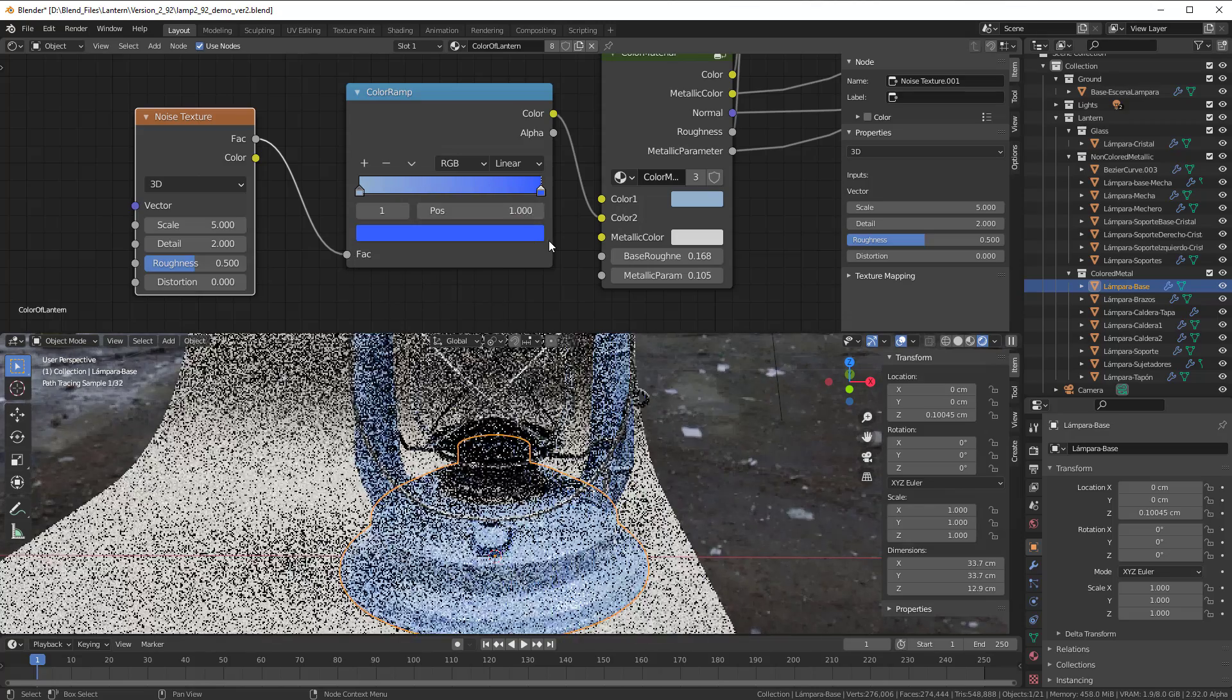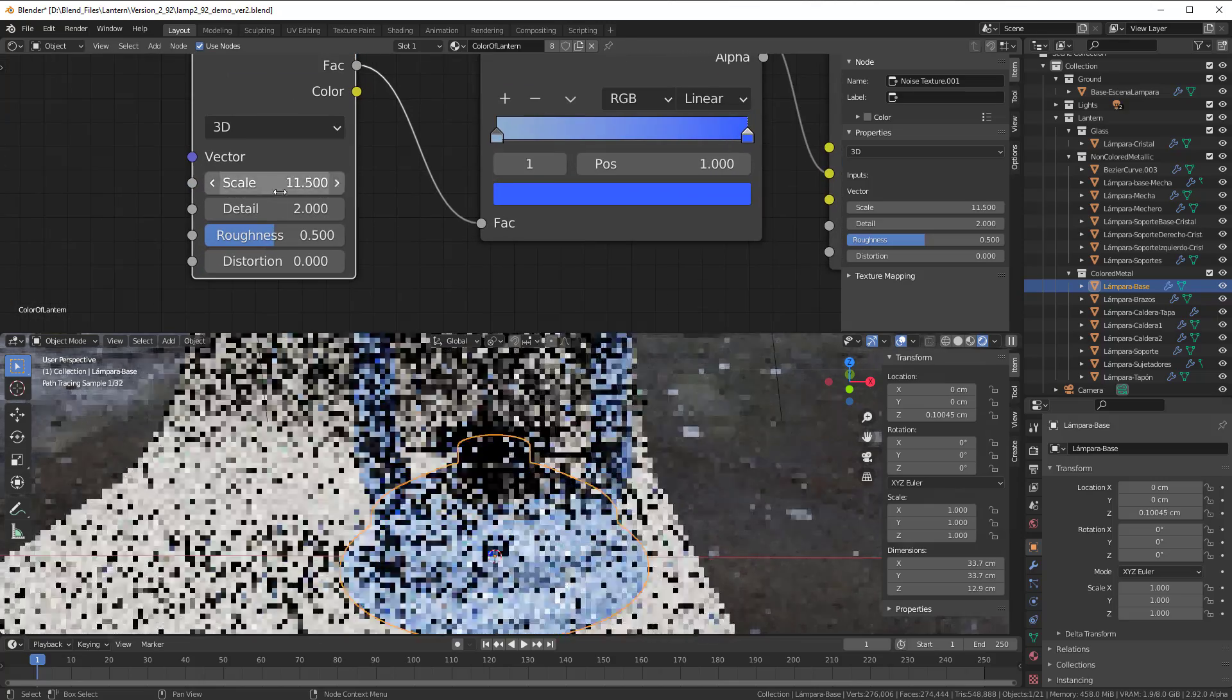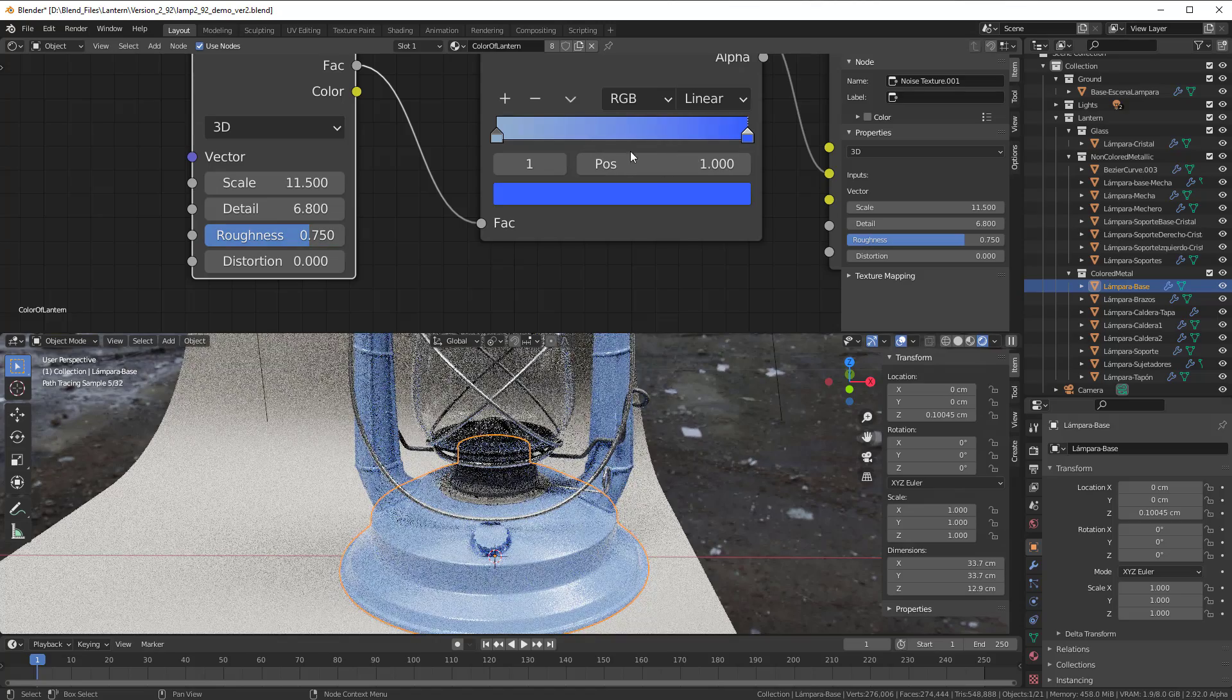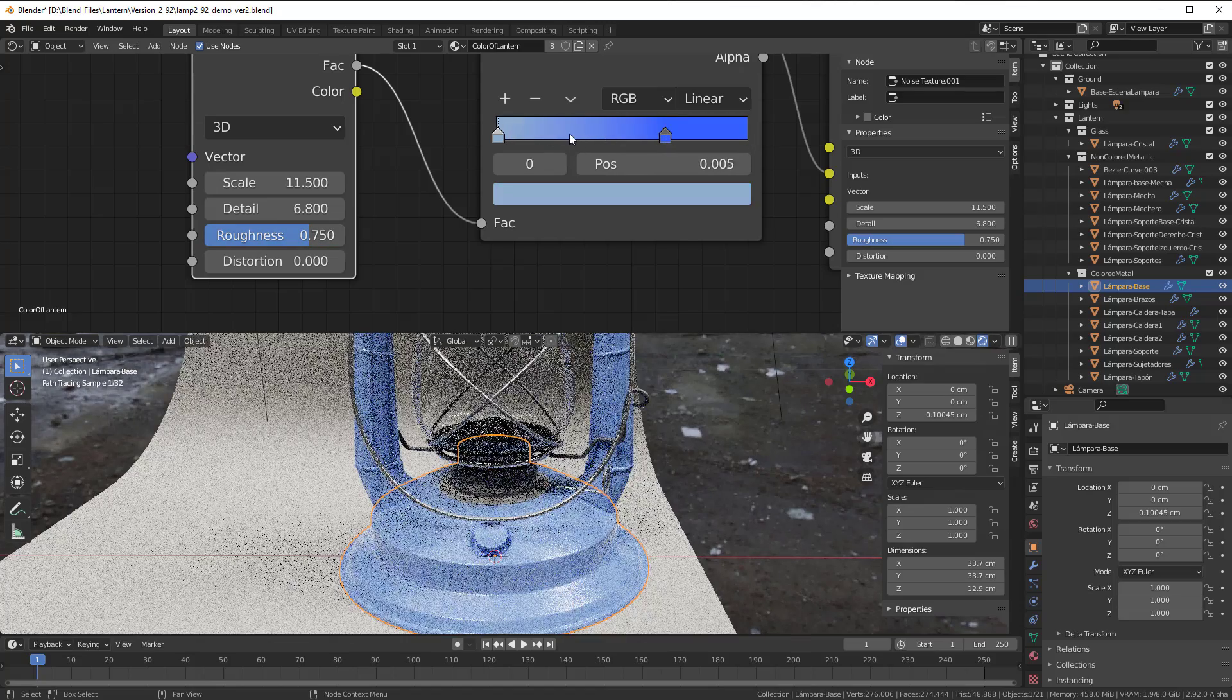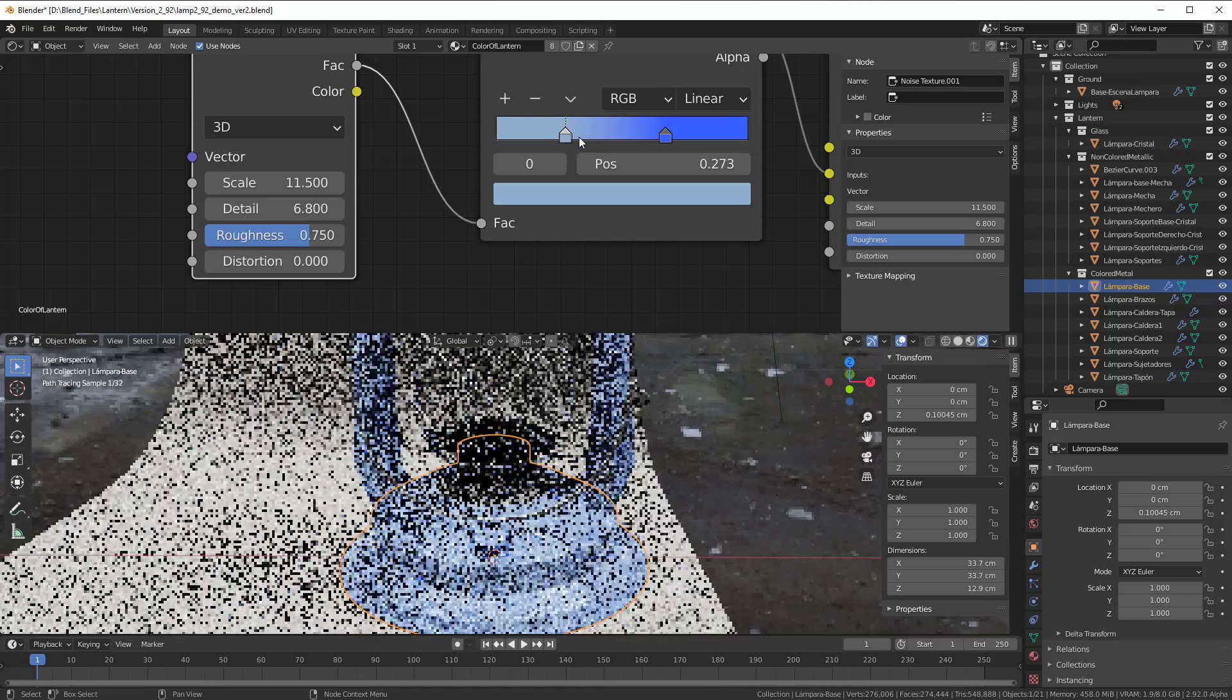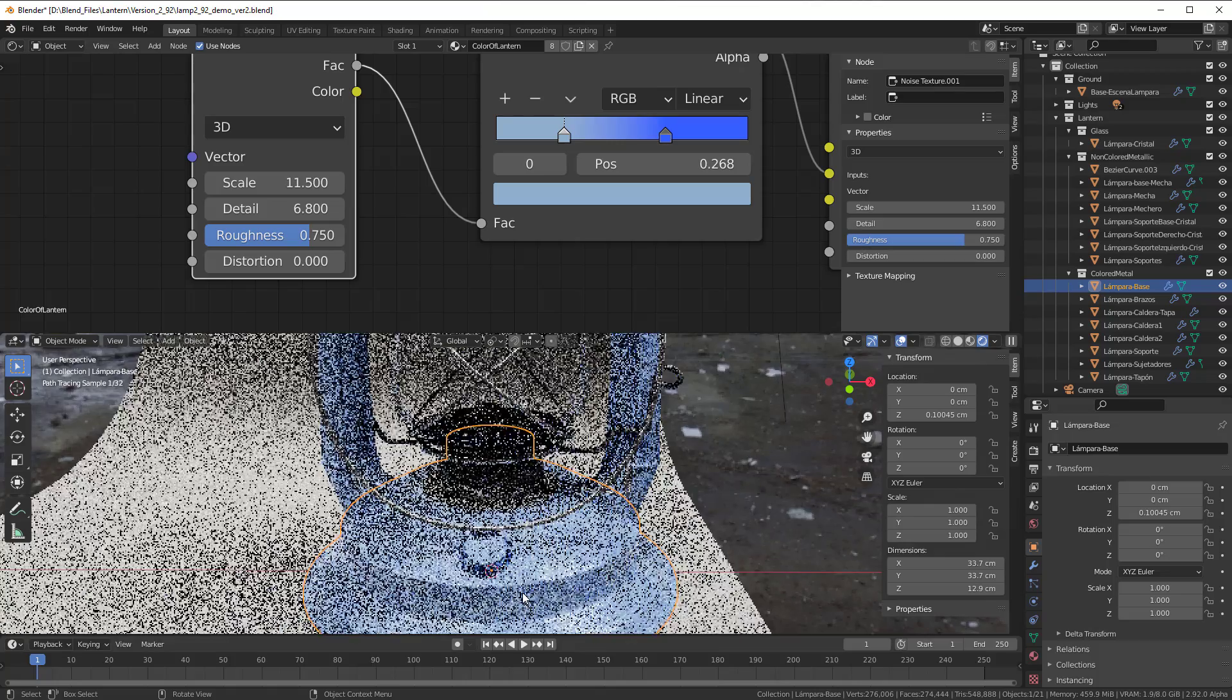So we have those two and then we just control it with the scale and the detail and the roughness here, and we can move these things here to make it visible that we have different types of color here.